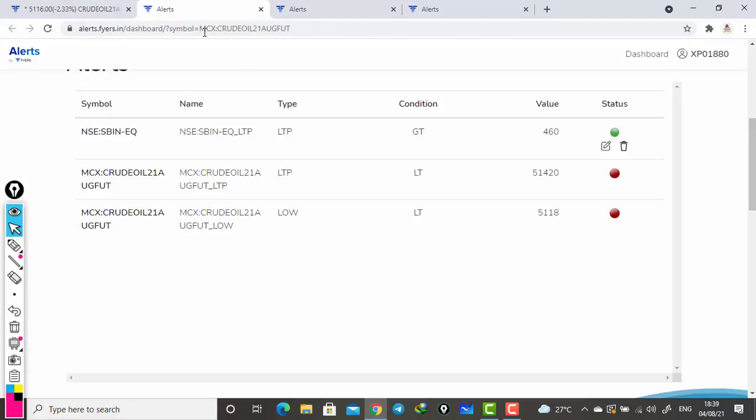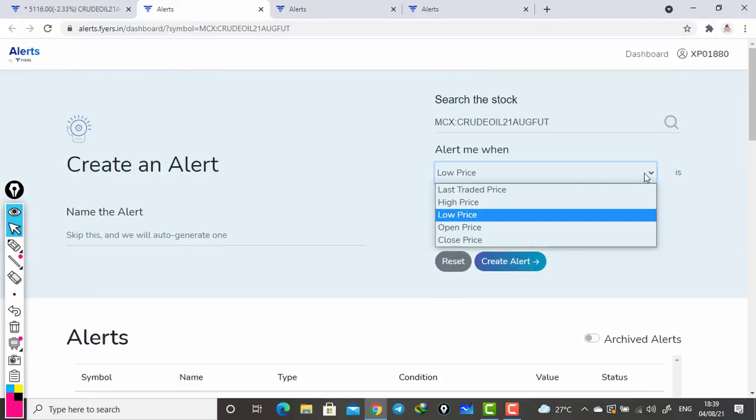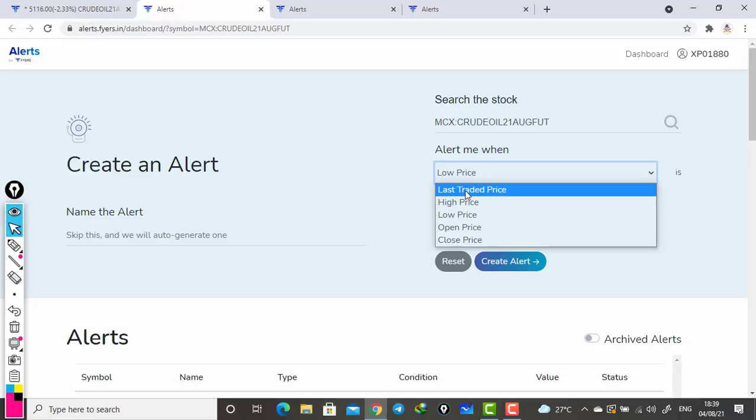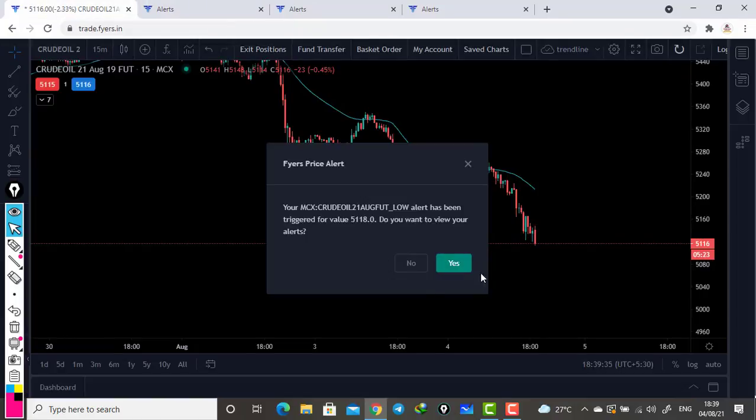You can select those parameters also here - this low or high, whatever parameters. But it is better to leave it as it is on the last trade price. Hope you have seen the live alert also here.